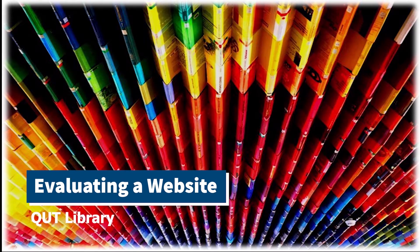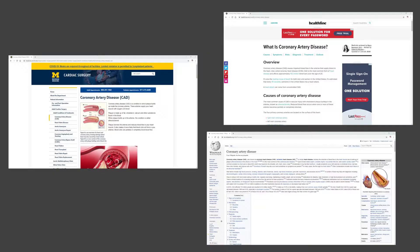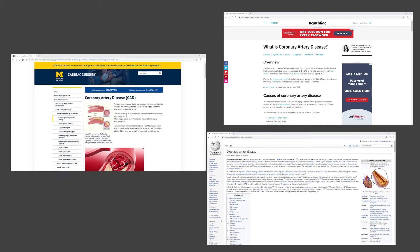Before you use a website in one of your assignments, you should ask yourself a few questions to evaluate its quality. Let's try evaluating these three websites about coronary artery disease.